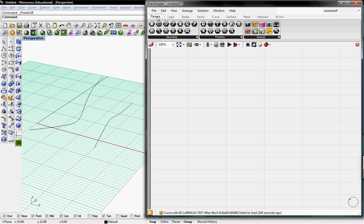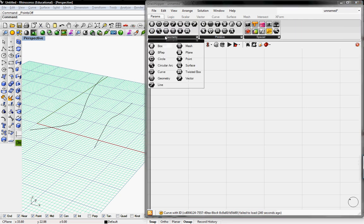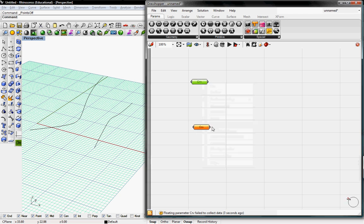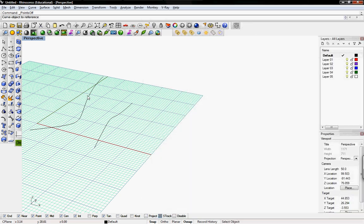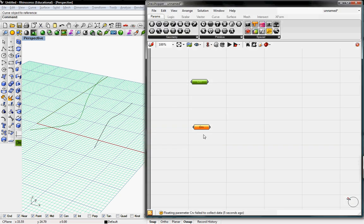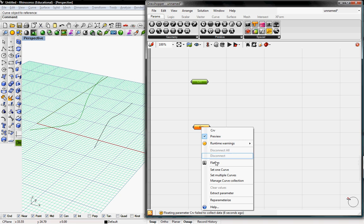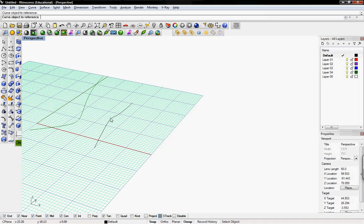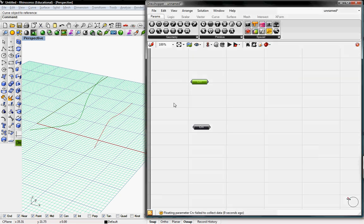So parameters, I'll grab a basic curve and I'll copy it. So we have one for each. Set one curve, right click, set one curve, and both of those are set to these buttons.